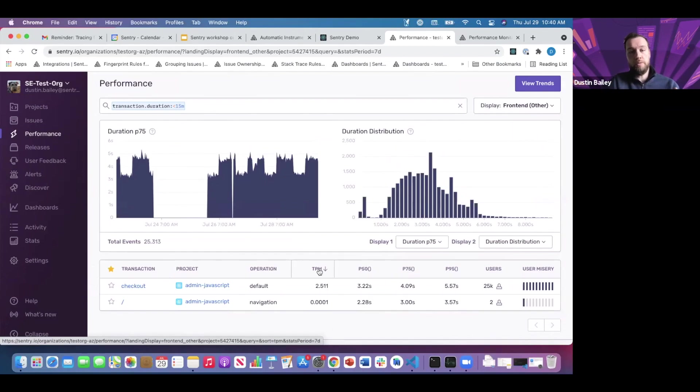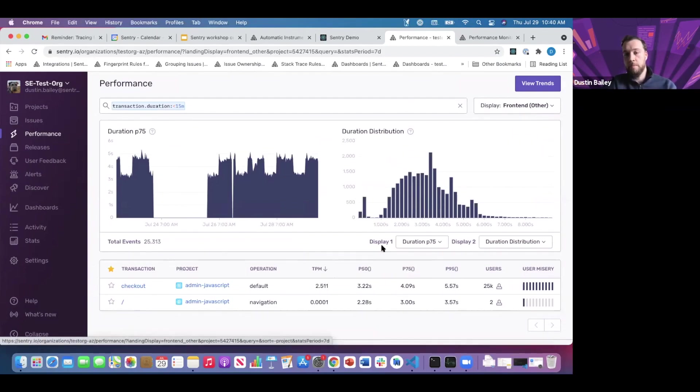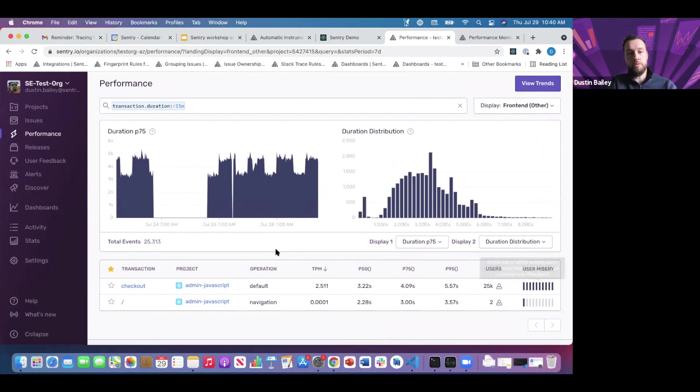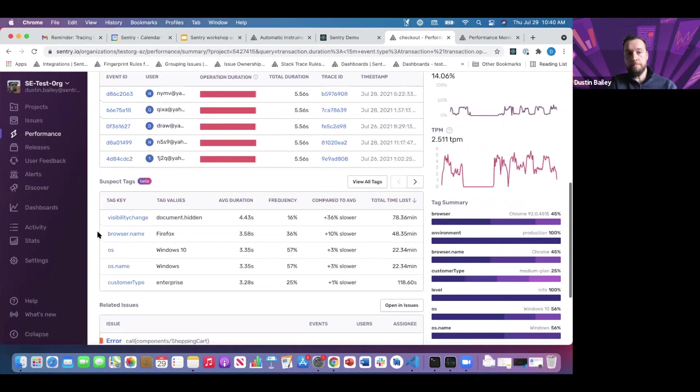These aren't web vitals necessarily, but these are the relevant latency percentiles associated with this checkout transaction. Starting on our front-end: users, user misery, all the same helpful overviews we've gone through. We can dive into the detail of this as well.